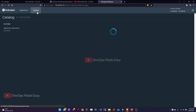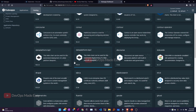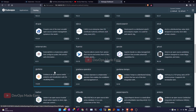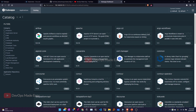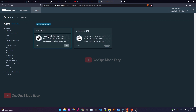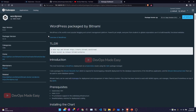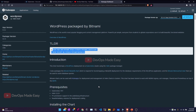In the application catalog, you can see all the repositories and their catalogs. If I want to install any application, I can click on it directly. For example, searching for WordPress brings up the WordPress package. Clicking on it shows the complete documentation, and I can select the appropriate version and click Deploy.